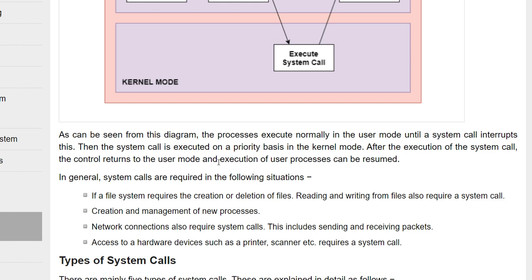The system call is executed on a priority basis in kernel mode. There will be a queue in kernel mode — which resource has to be acquired by which process — and that is handled based on priority. Higher priority and lower priority system calls are there, and they are executed accordingly in kernel mode. After execution of the system call, control returns to the user mode and the user can use that particular resource.